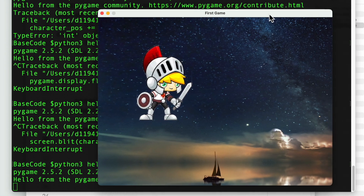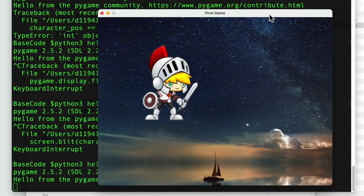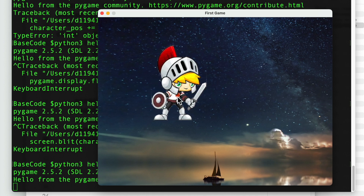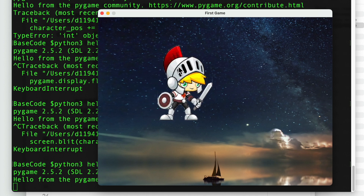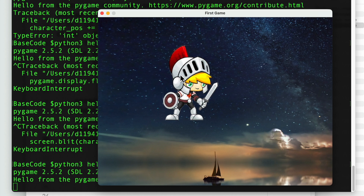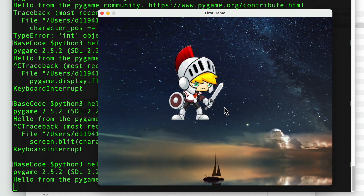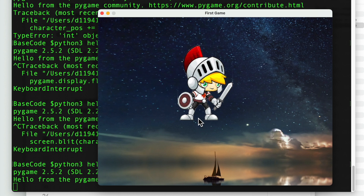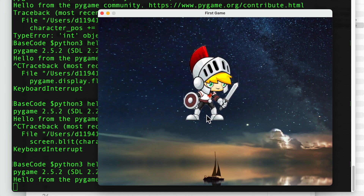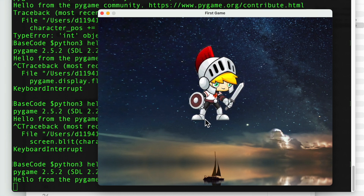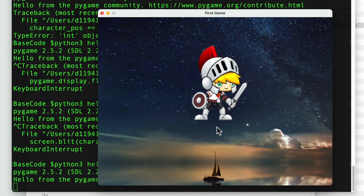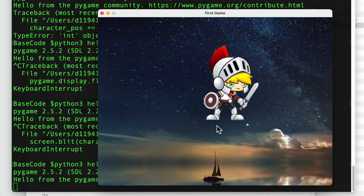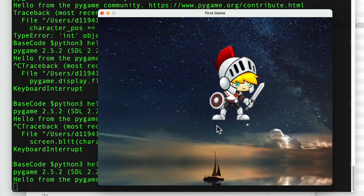If on every run of the loop we were changing the image — like showing the character moving a sword or moving its feet — we would get the feeling of a moving animation. We will see that in a bit, but this should help you get started with the core concepts.